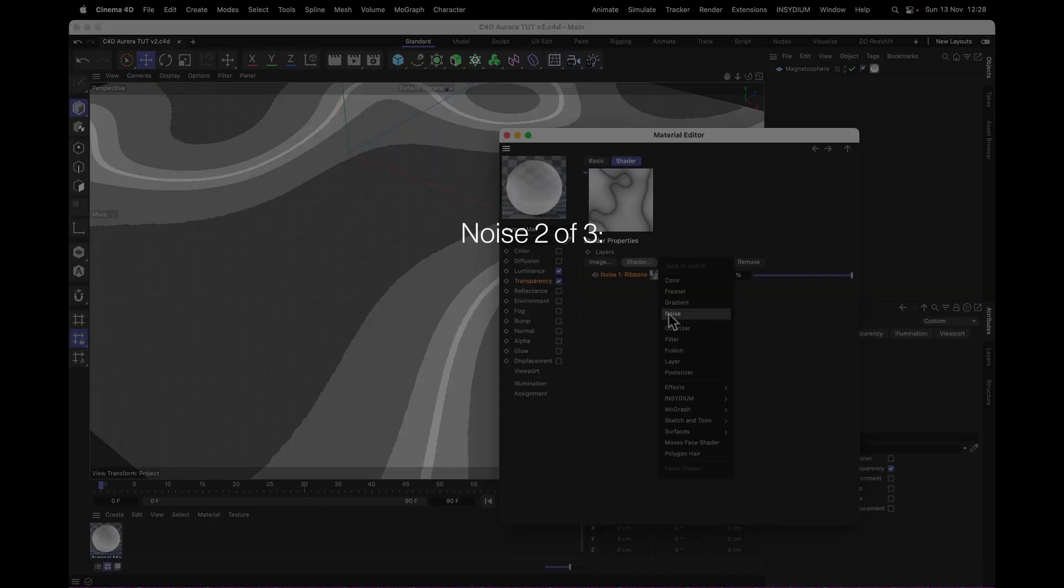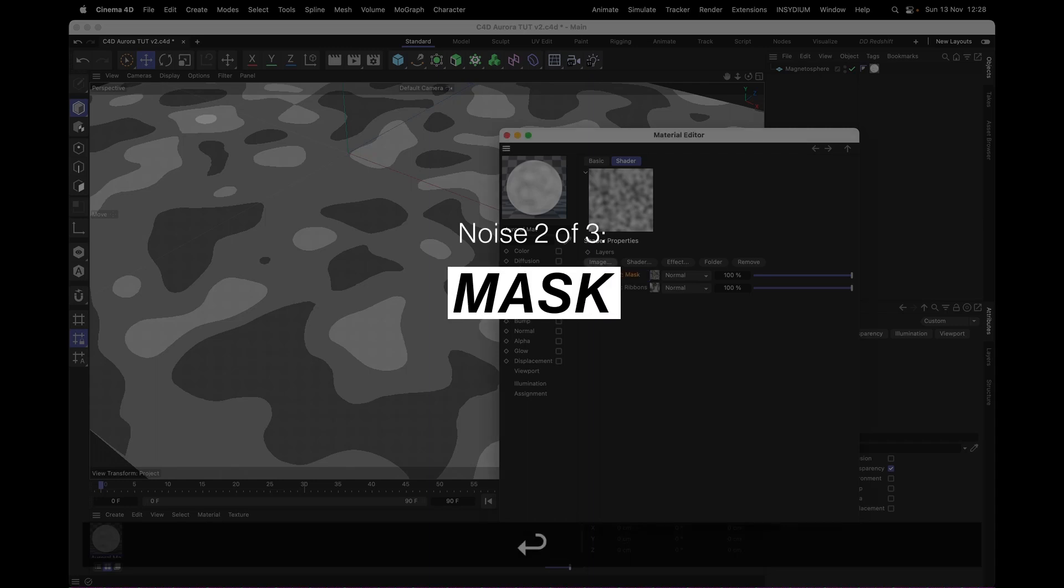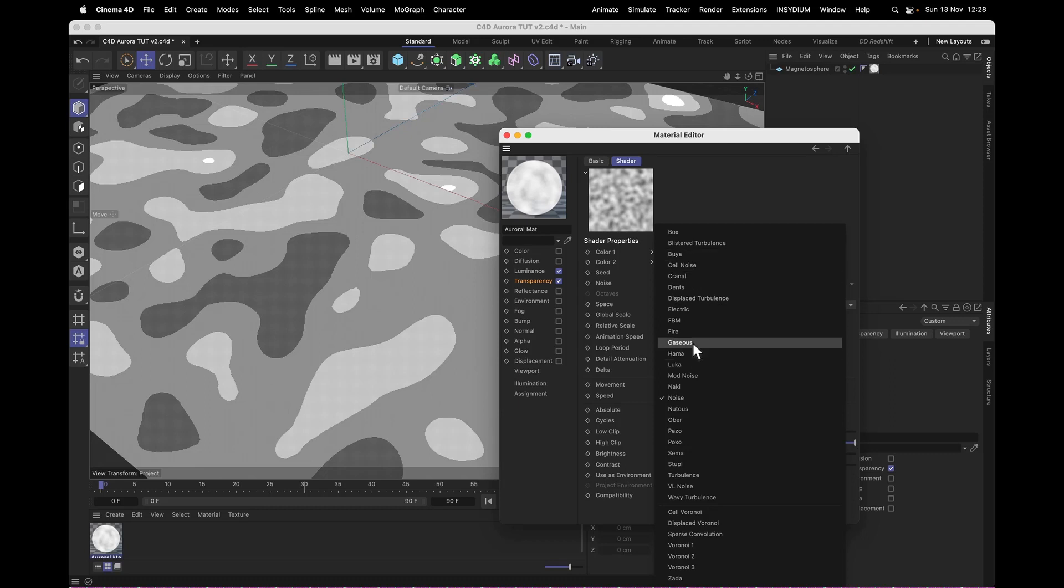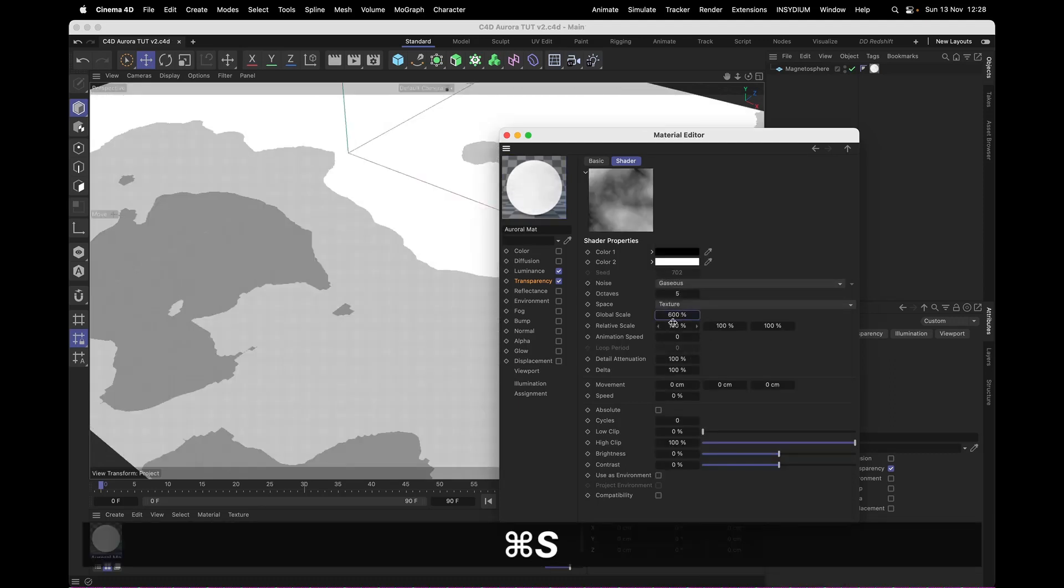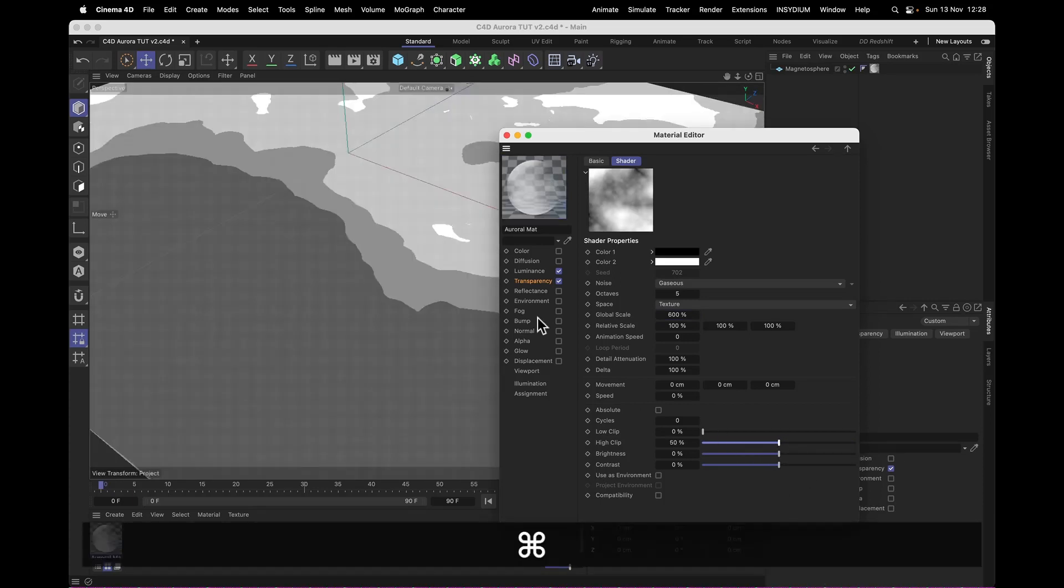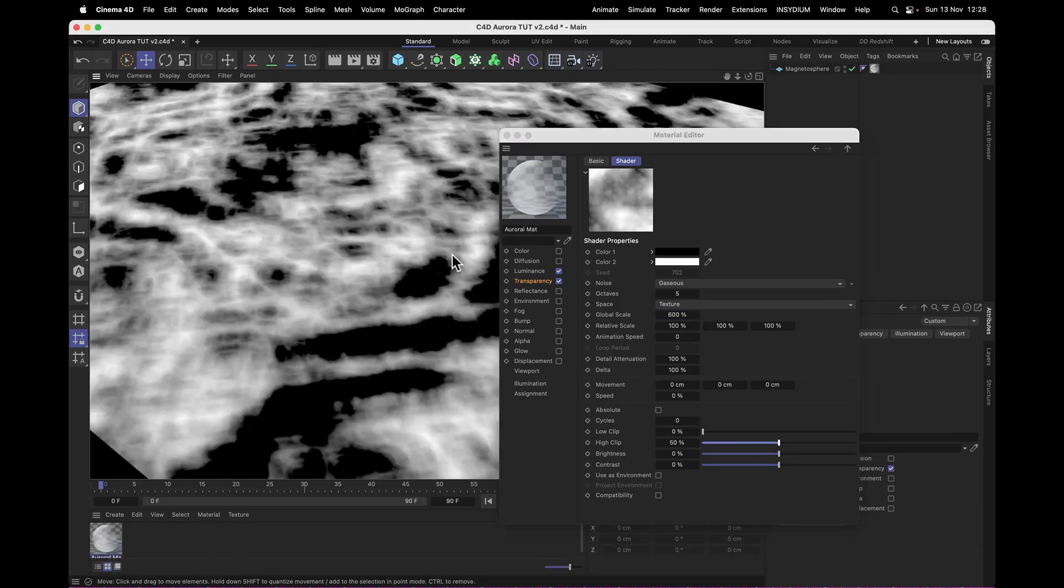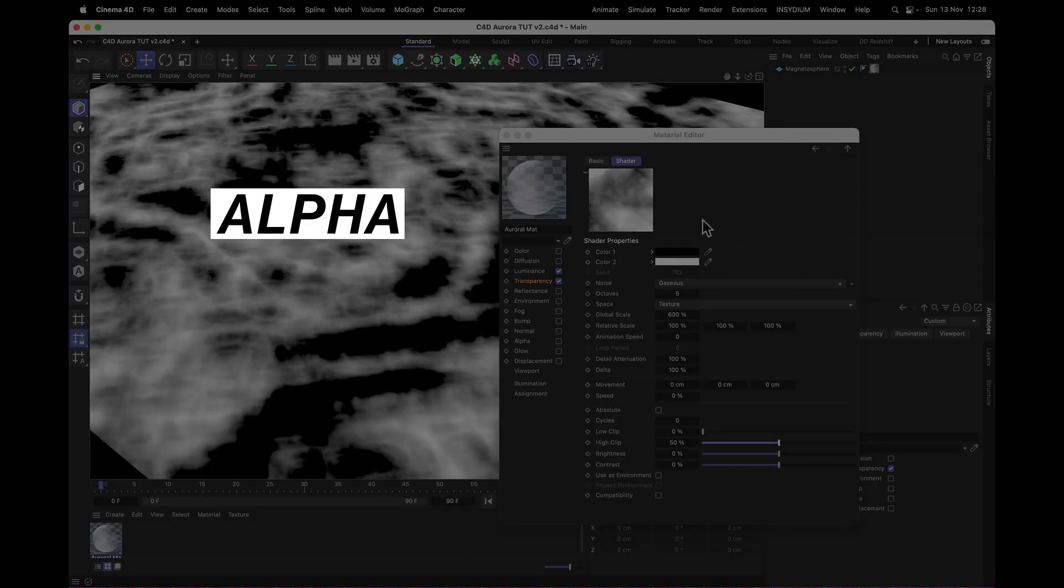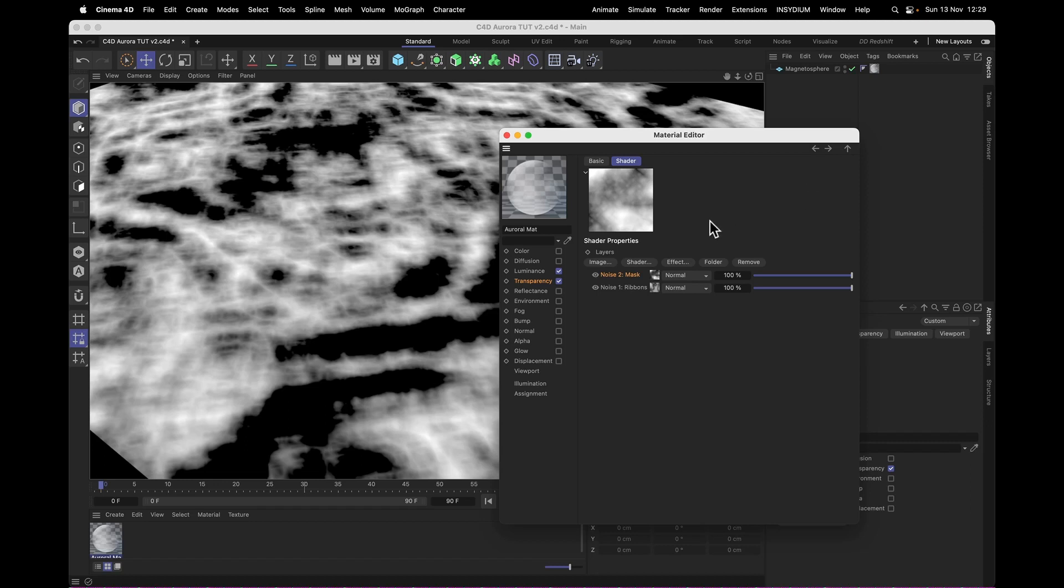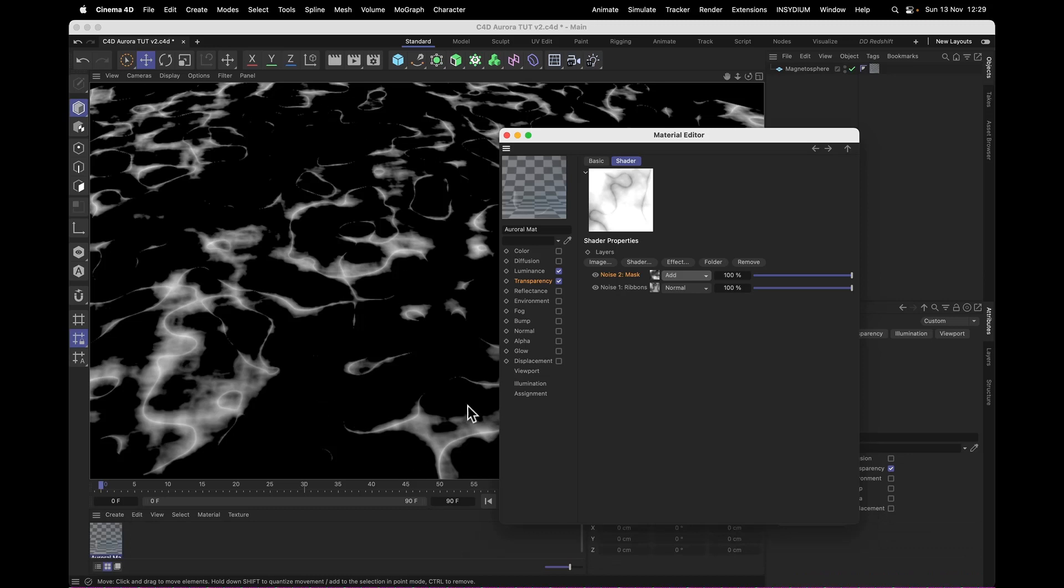Now the second noise, just like in After Effects, is going to be our mask. And that, you can use just about any noise with. I'm going to use a gaseous one, scaled up to about 600%. And then I'm going to clip the highlights a little bit, down to about 50%. And that's going to make less of it visible. Keep in mind that this is not an alpha, this is a transparency. So the white controls where it's actually transparent, and the black controls where it's actually visible. Now I can go back to our layer shader and set that to transfer mode add, and it's going to cut away at our noodley ribbons.